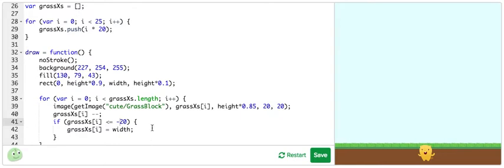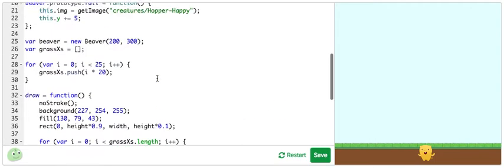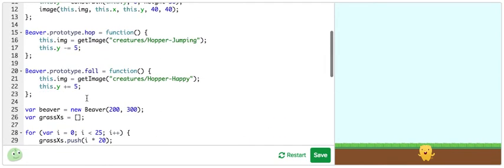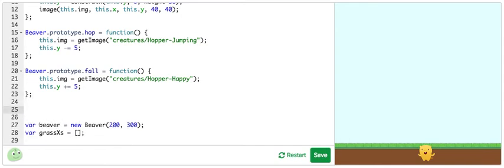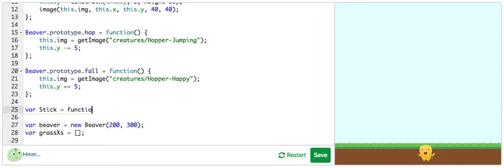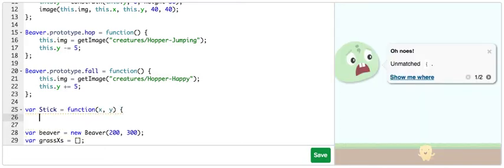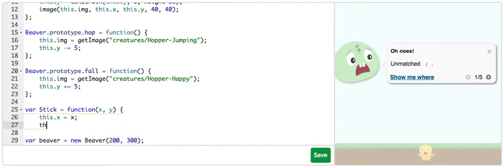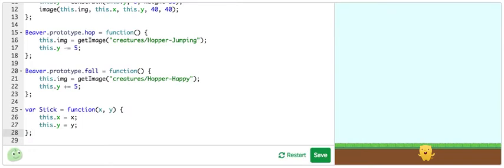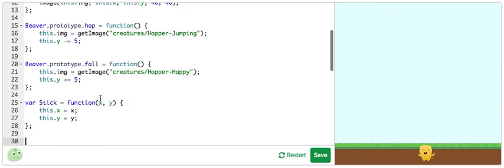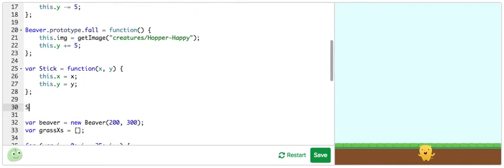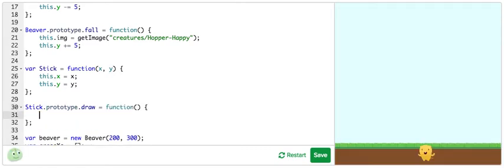There are many ways we could program our sticks, but they seem sufficiently complex. So, let's model them with an object, like we modeled our beaver character. I'm going to start that right here. I'm going to define a new stick constructor equals function. Give it x and y arguments. And then in here, just set up the constructor like we normally do. And then I'm going to give it a new prototype called draw. Okay, there we go.